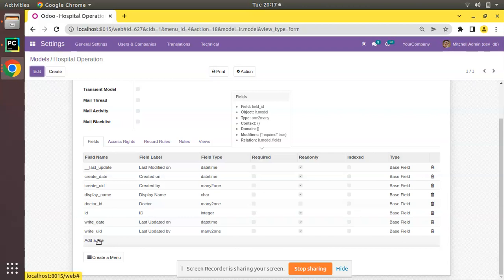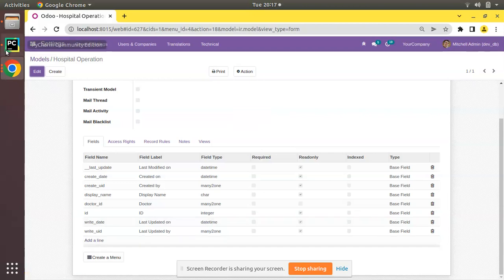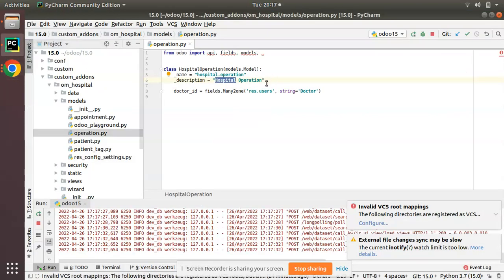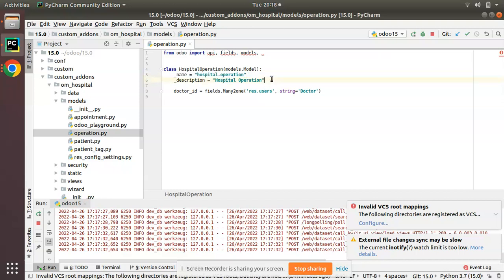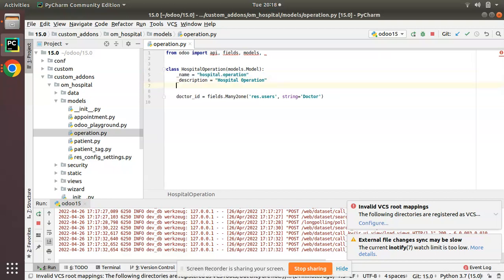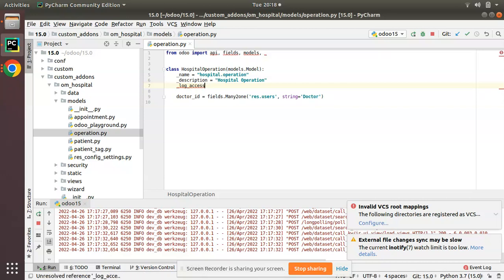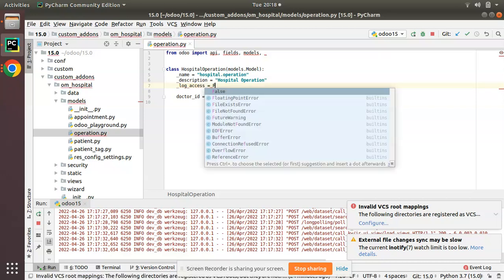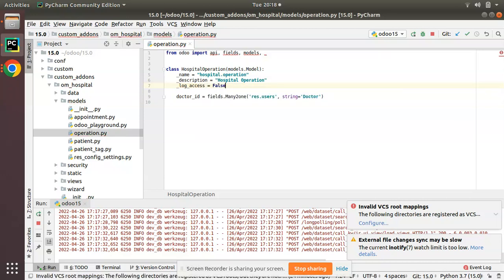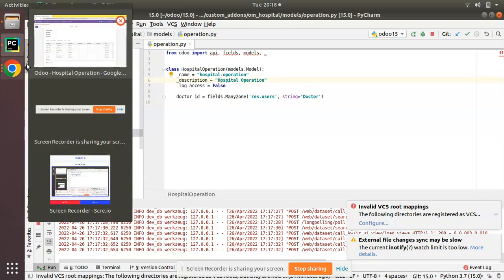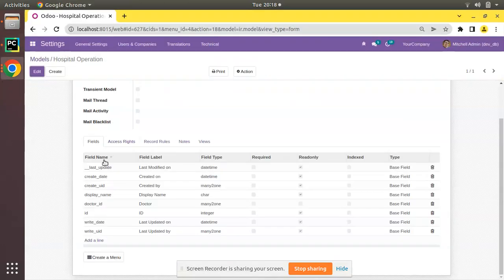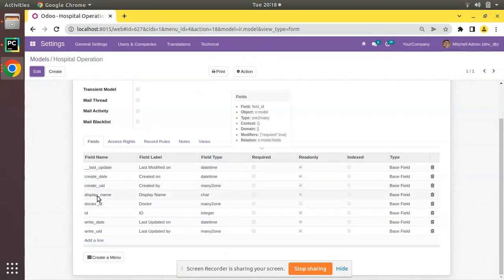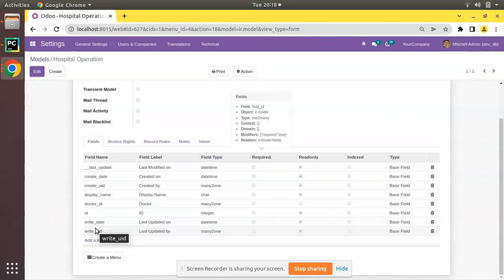You can just use this attribute. I'll go to PyCharm and along with the model definition I will just add _log_access equal to false. For a model, the fields like create date, create_uid, write date and write_uid will be removed from the database table.